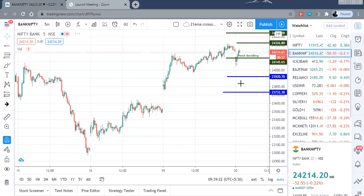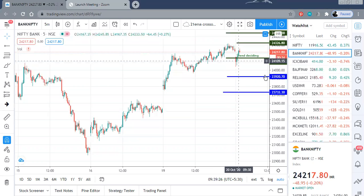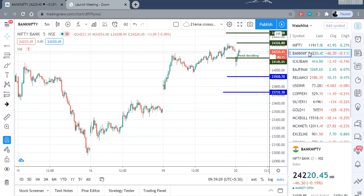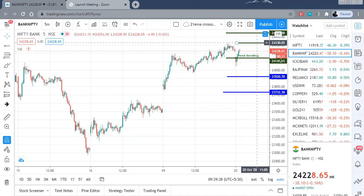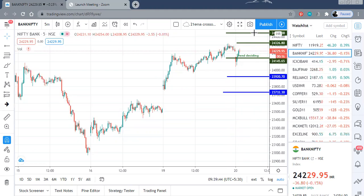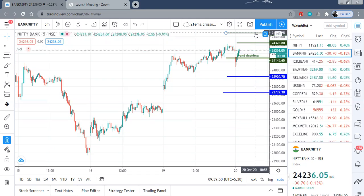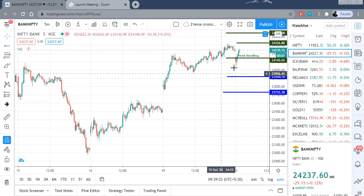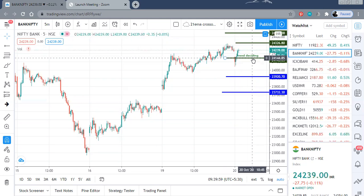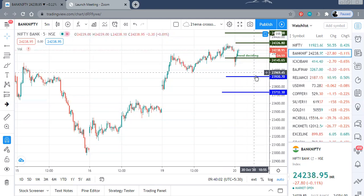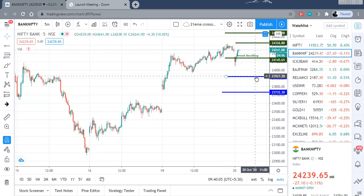Now for Bank Nifty, the trend deciding level is at 24,145. We are already trading above that level — almost 60-70 points above — and the first target on the upside is 24,326, safely around 24,330. Beyond that, 24,470 is my second target on the upside. In case of intraday fluctuation on the lower side, the trend deciding level will be the first support, and below that we can have good support at 23,920.